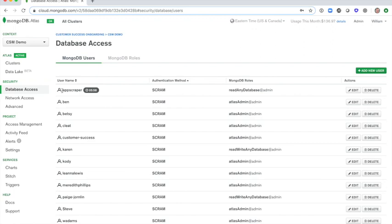Additionally, this is the place that you might add access for a non-user. For example, if you had a third-party application that might need to scrape your database, you could add them here with read-only permissions.